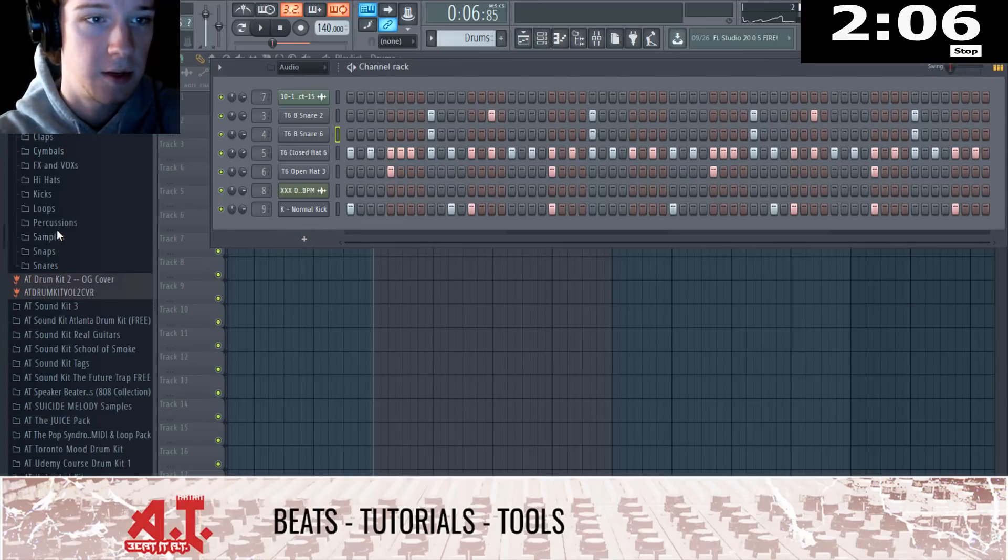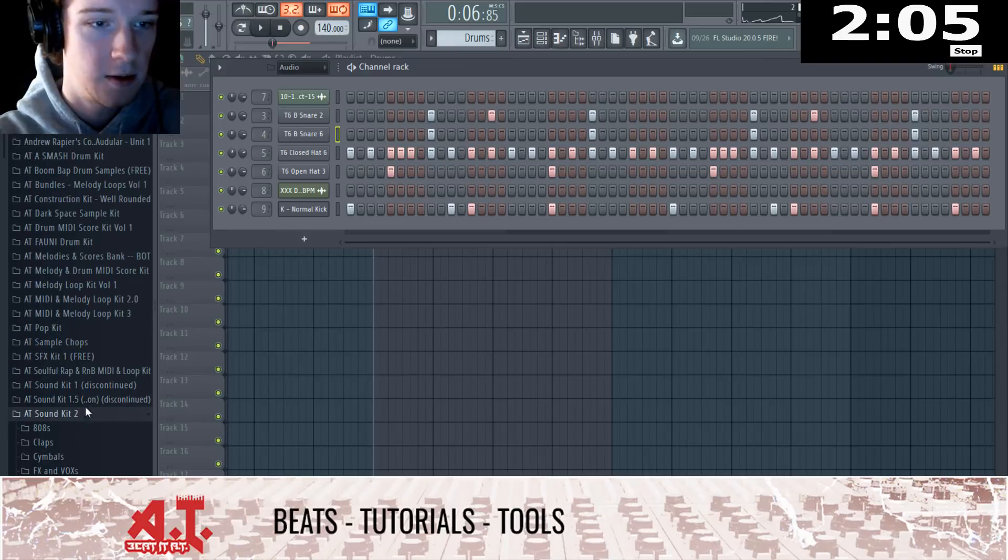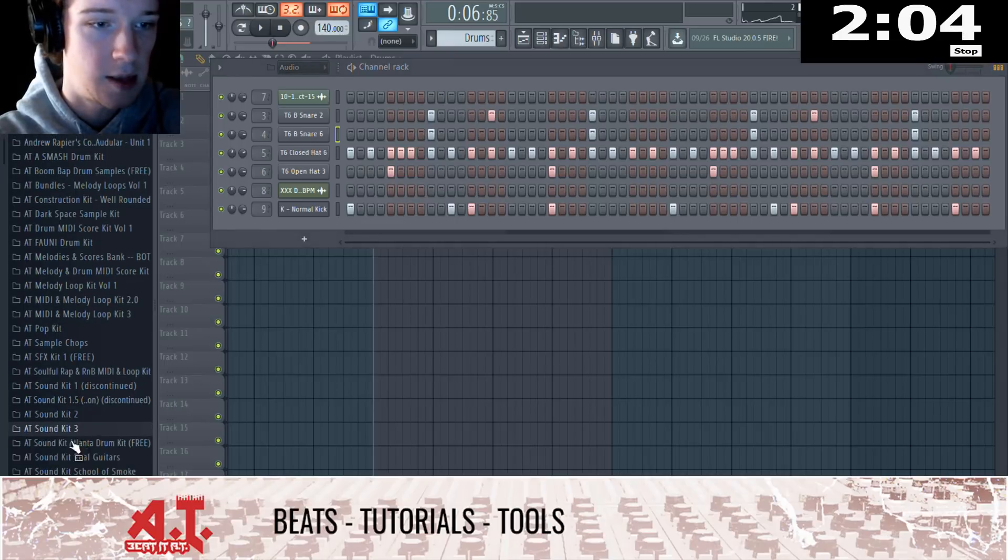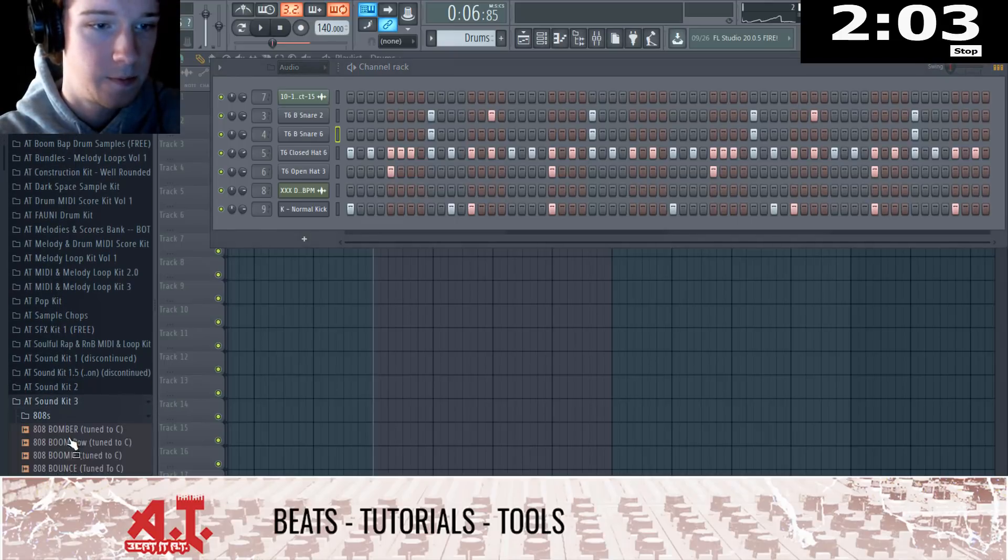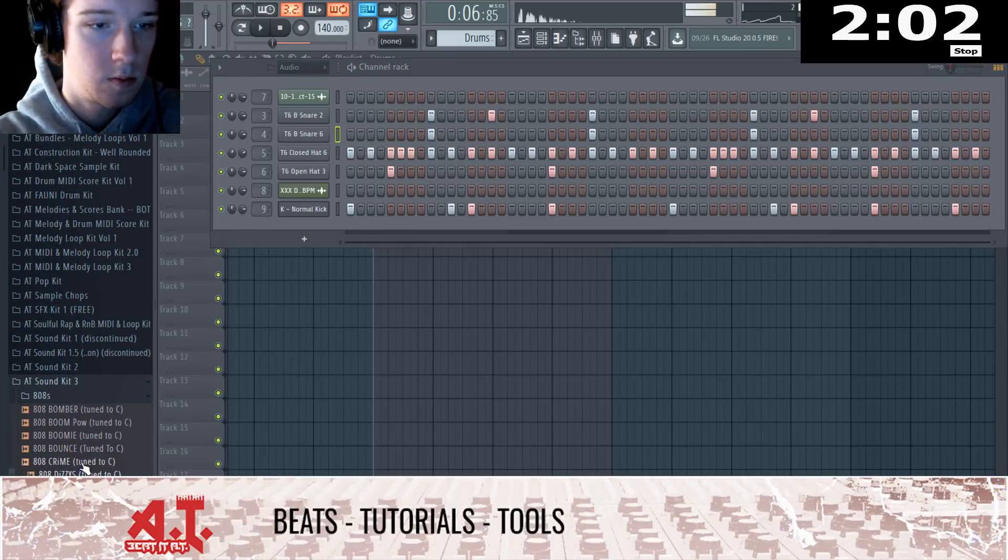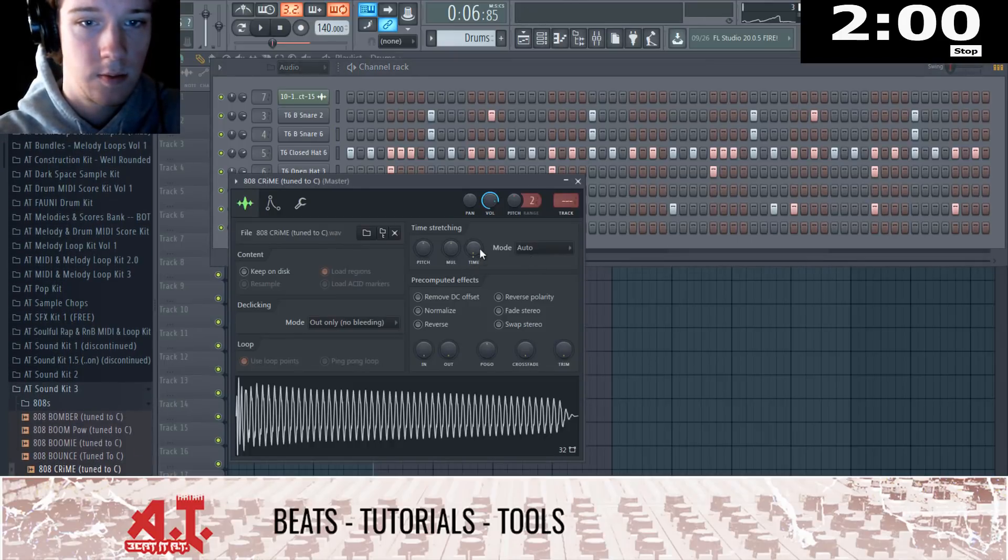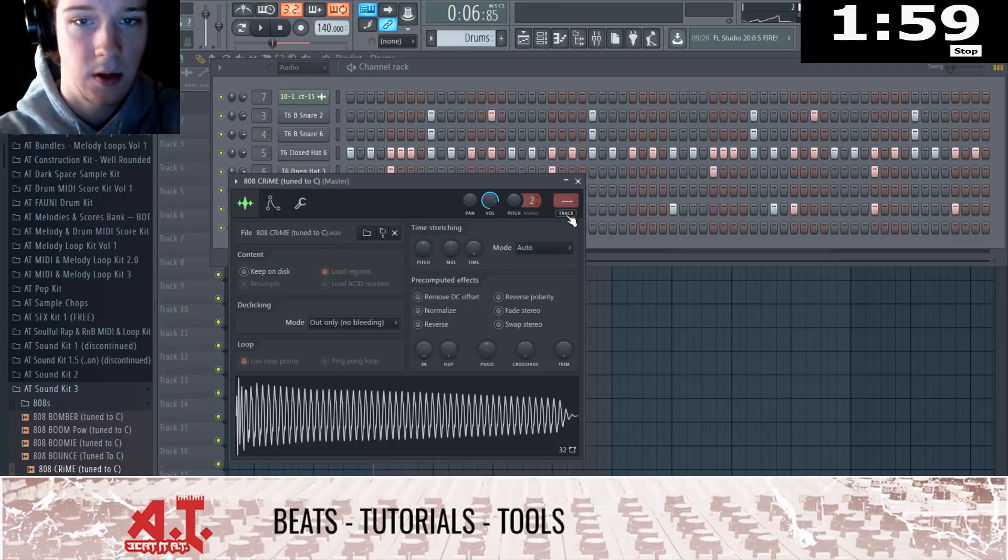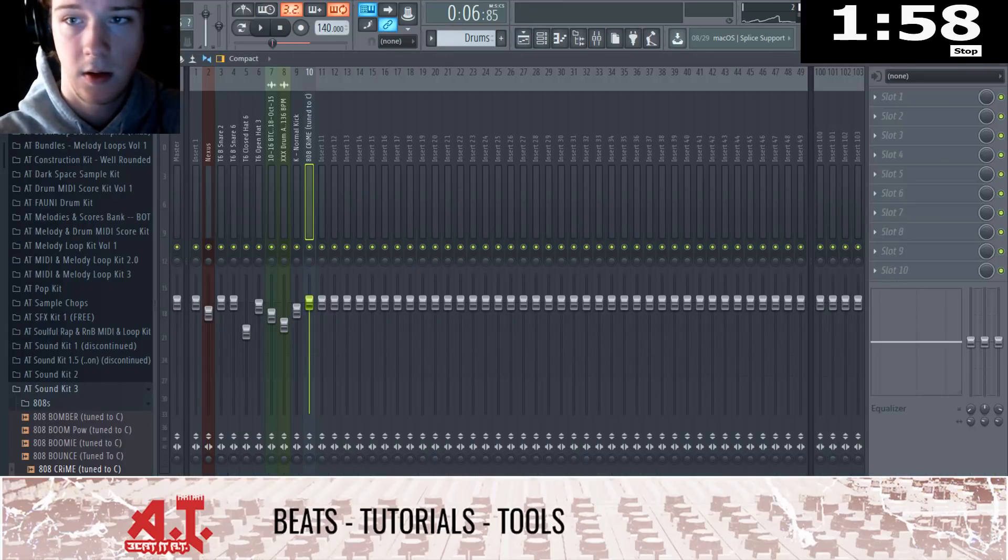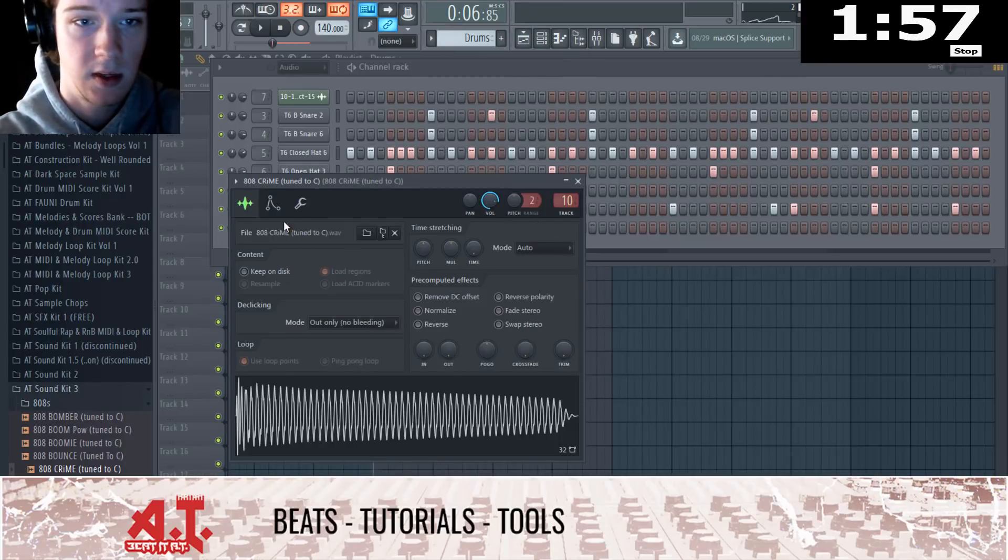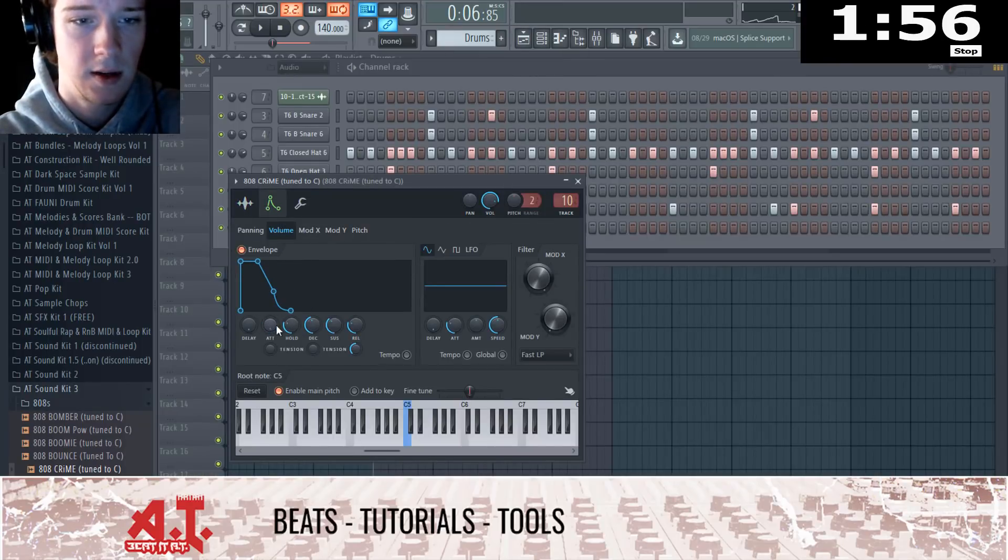You can definitely get an 808, because that's... But I don't know if we're going to get enough time to get this 808 to how I want it to.